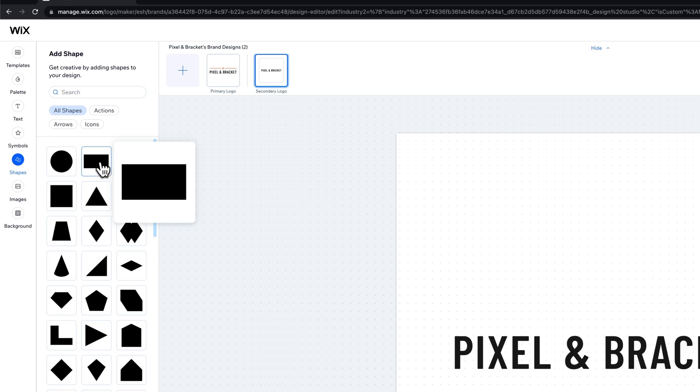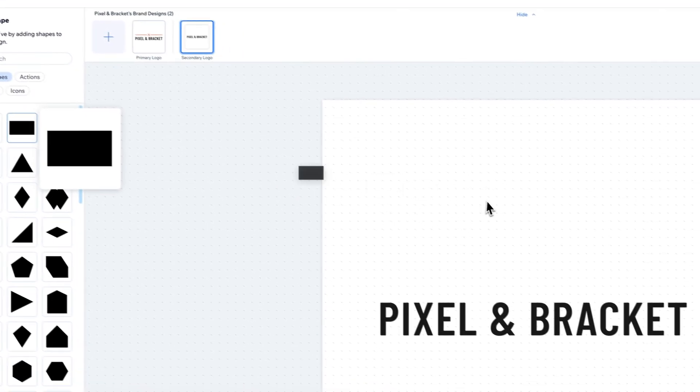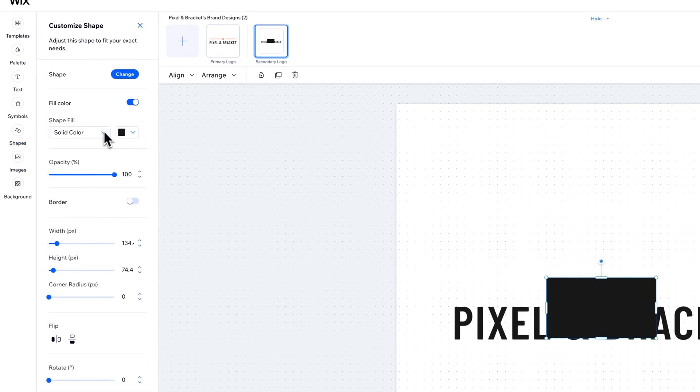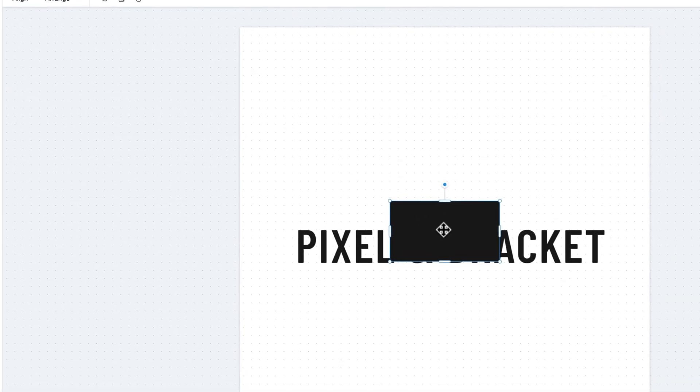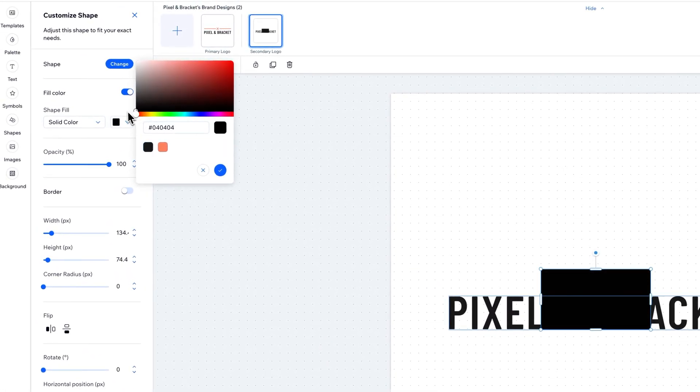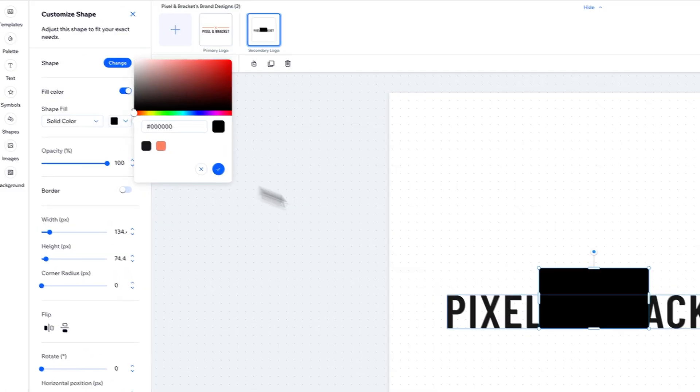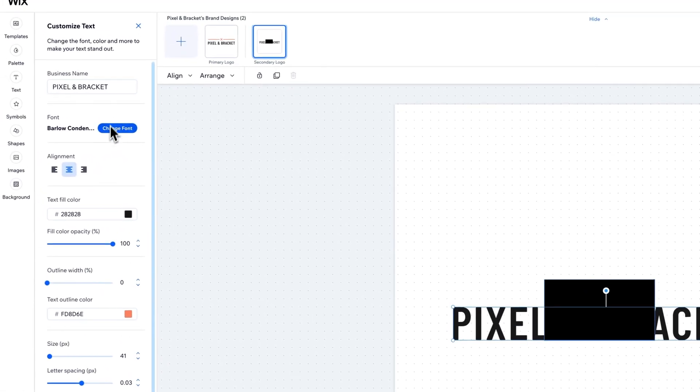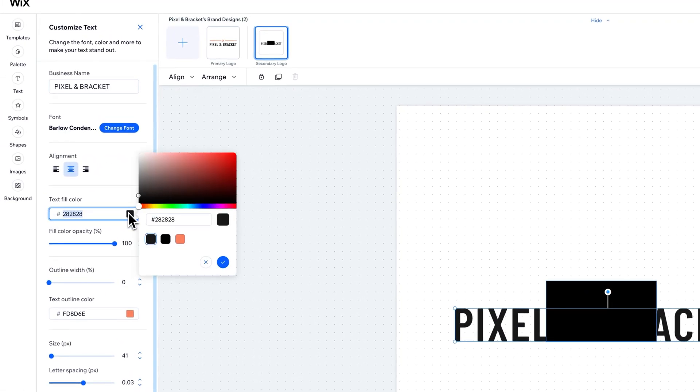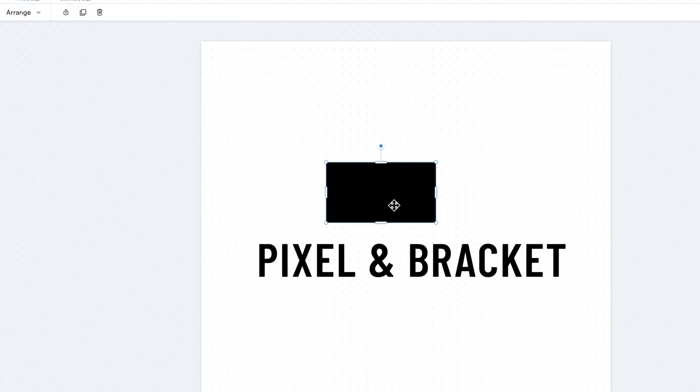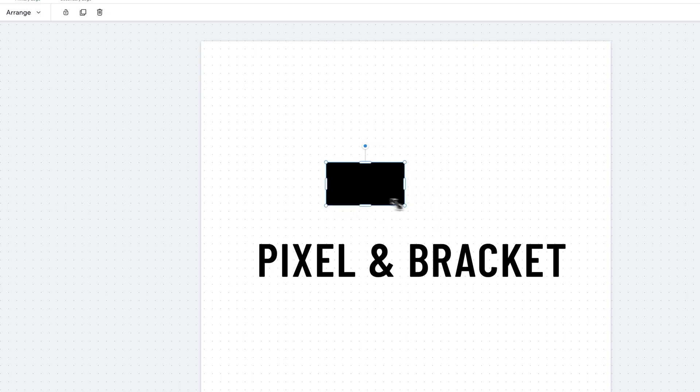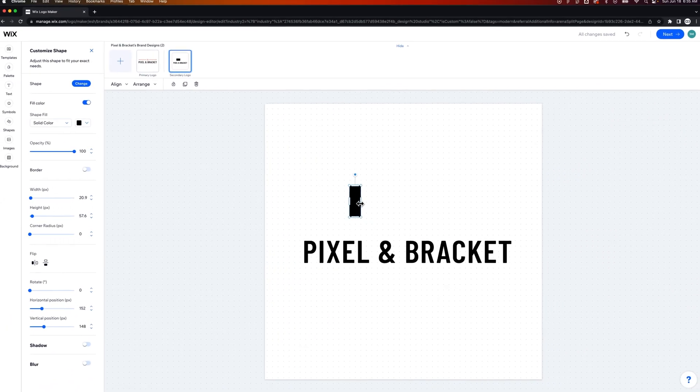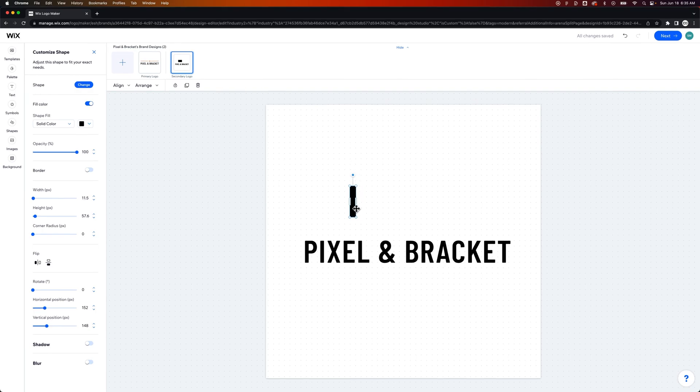So we're going to use that when we bring in our shapes to build out the pixel and bracket logo. So let's bring out a shape. Let's see if we can click and drag it out. No, but we can click on it and it puts that shape out here. Now this fill color is going to be black. And I'm going to make sure the pixel and bracket fill color is also all the way black.